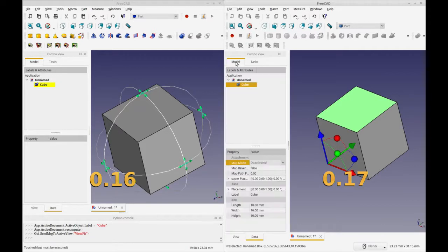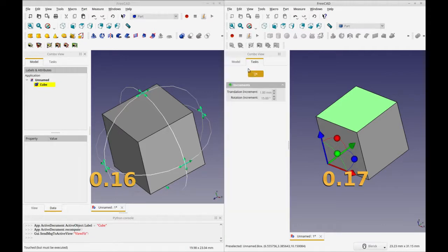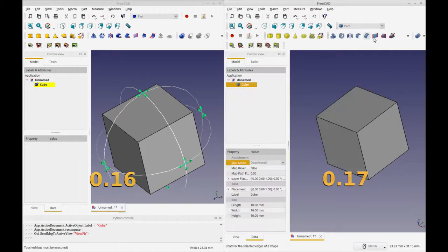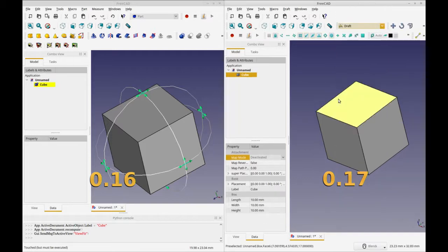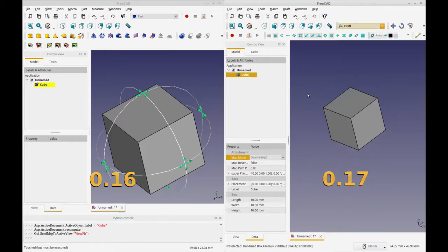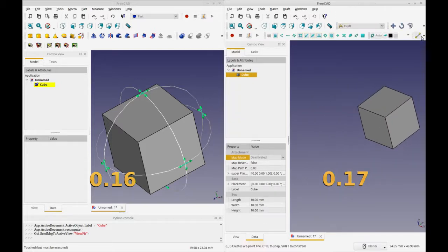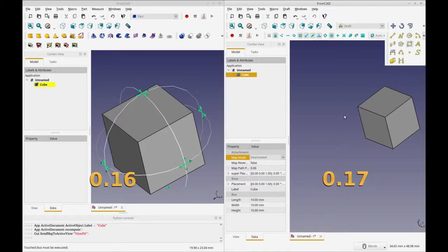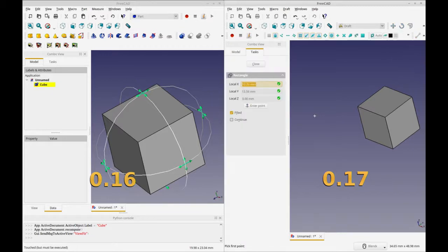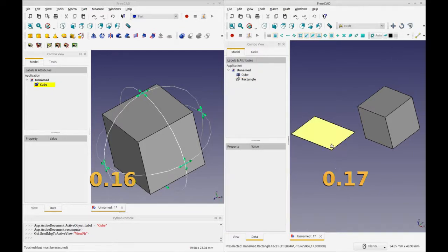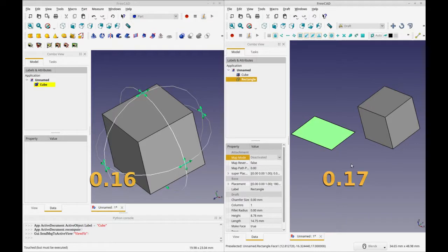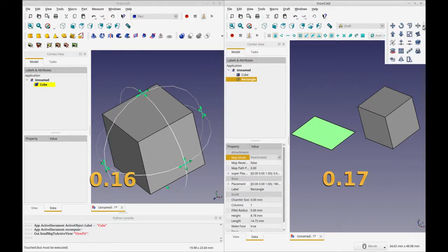So this is also available on the draft, in draft mode. So if I draw an object in draft mode, I'm just going to create a box.